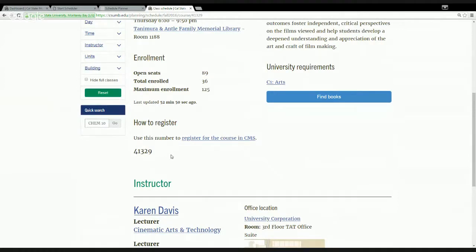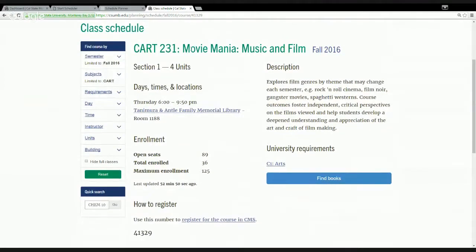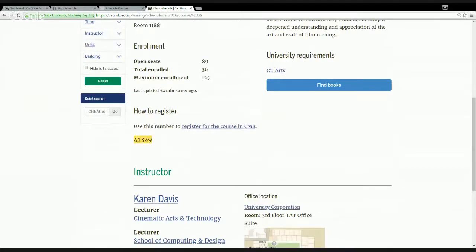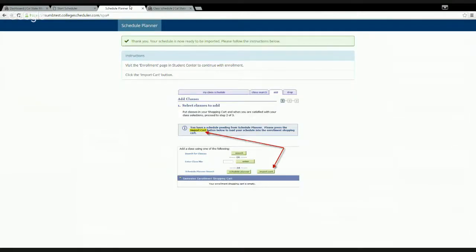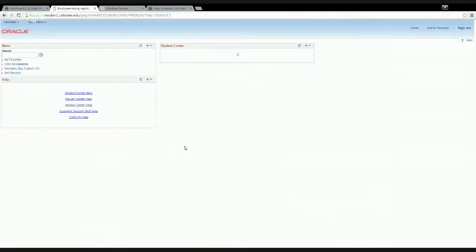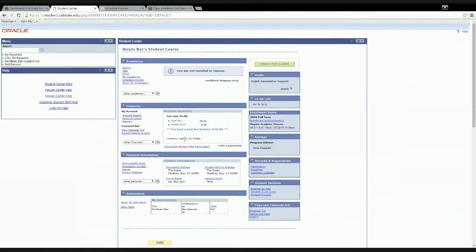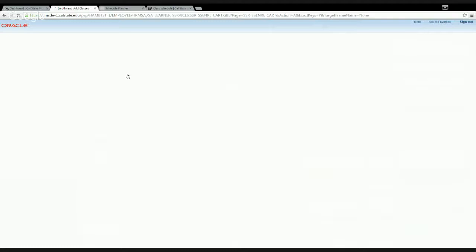To add the course to your shopping cart, note the number listed — called the class registration number (CRN). If you decide to take CART 231 Movie Mania, copy that number. Then go back to your CMS student center and click 'Enroll.' This is for adding individual courses — not generating a full schedule like with Schedule Planner — useful if you only need to add one or two classes. Paste the CRN in the field and click 'Enter.'